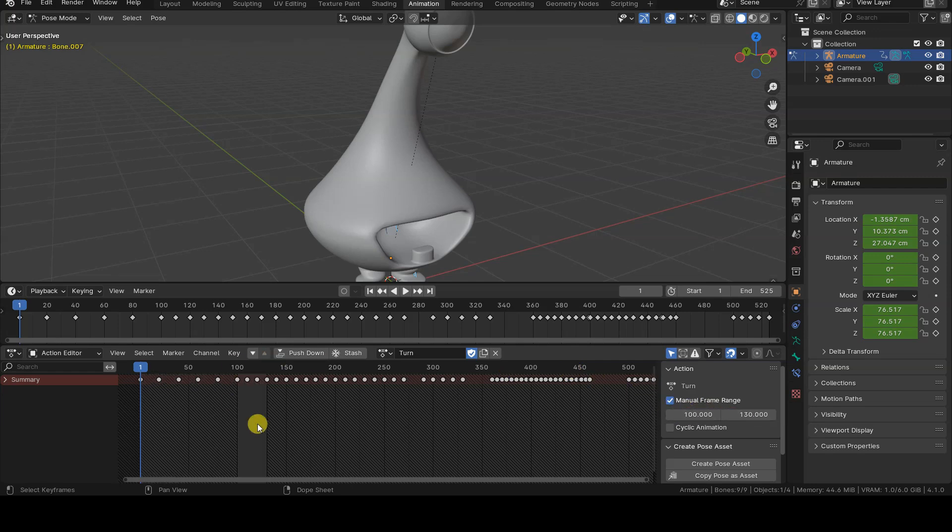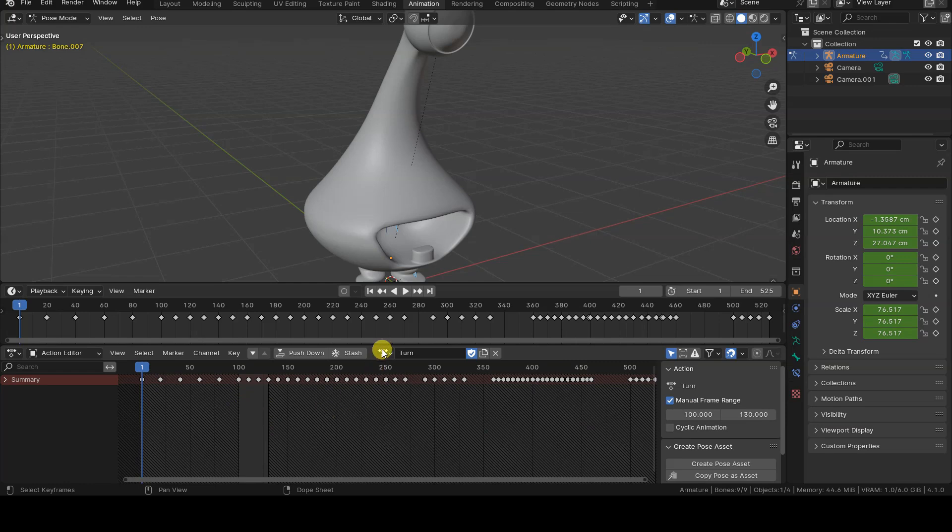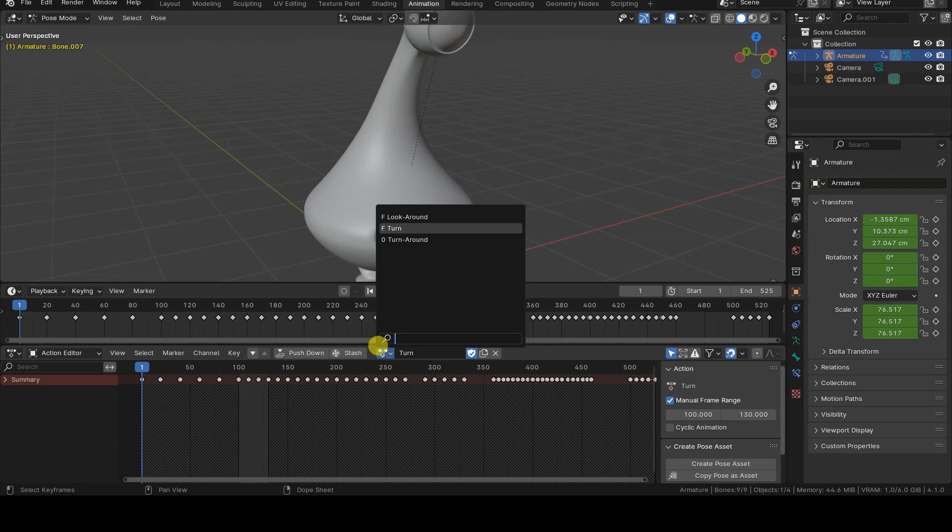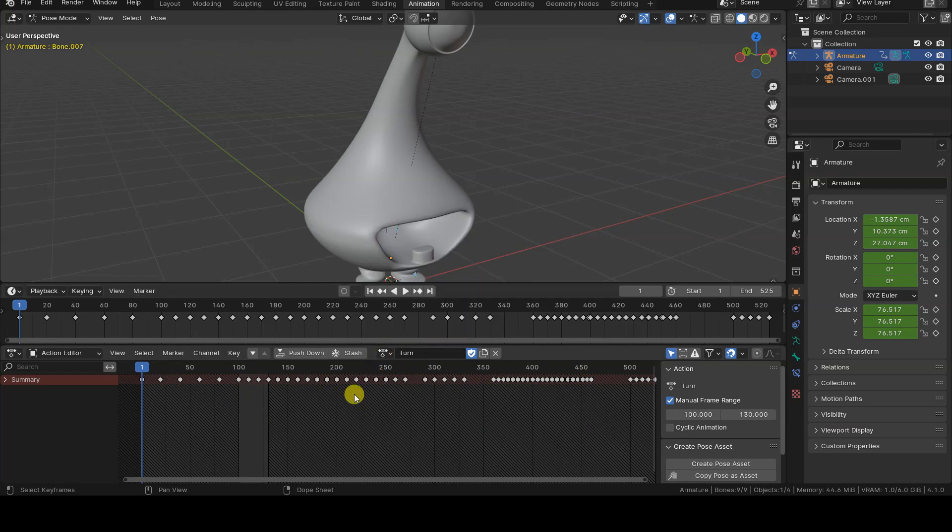For example, I define the action called Turn between frames 100 and 130.